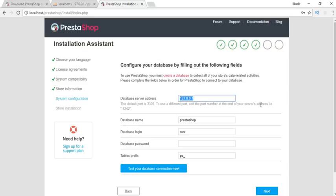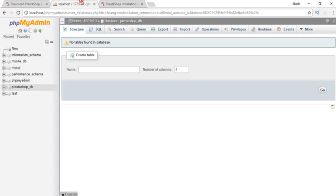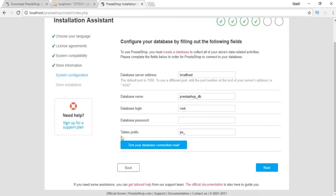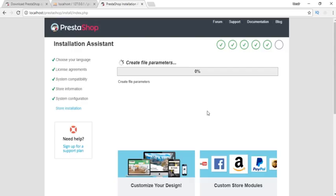In the server address, if you're using an external server, you need to give the host name. But I'm using localhost so I'll write localhost here. The database name is prestashop_db that I added. Keep the database login password and table prefixes as is and click next.